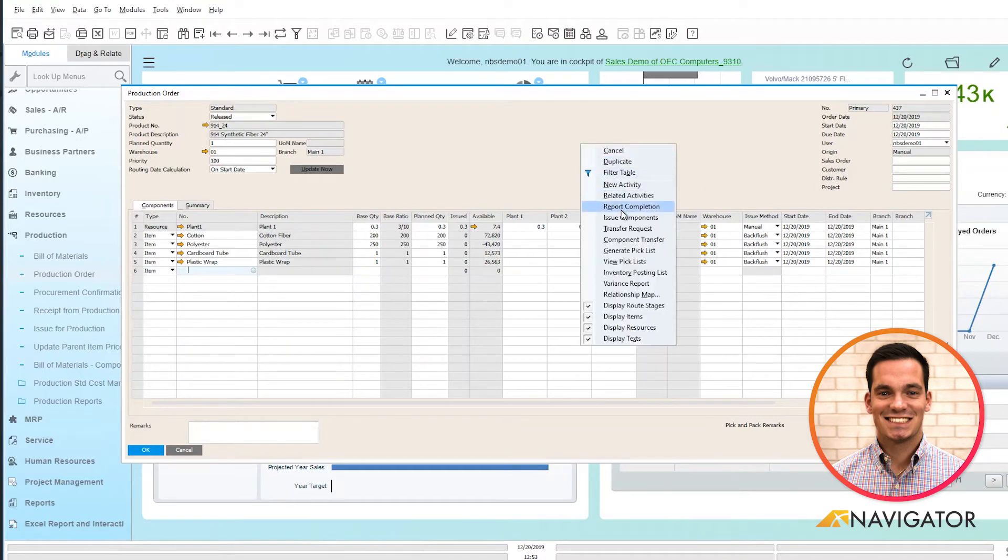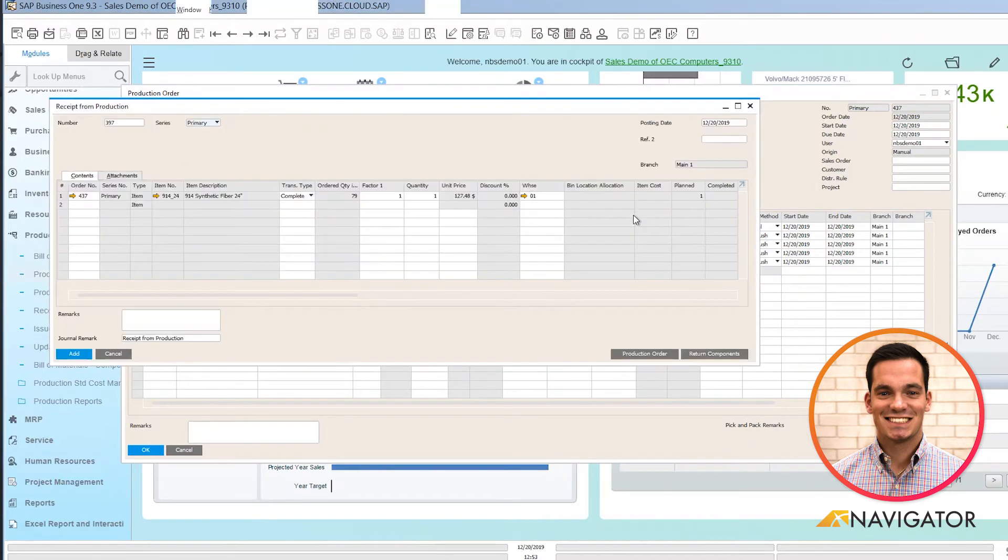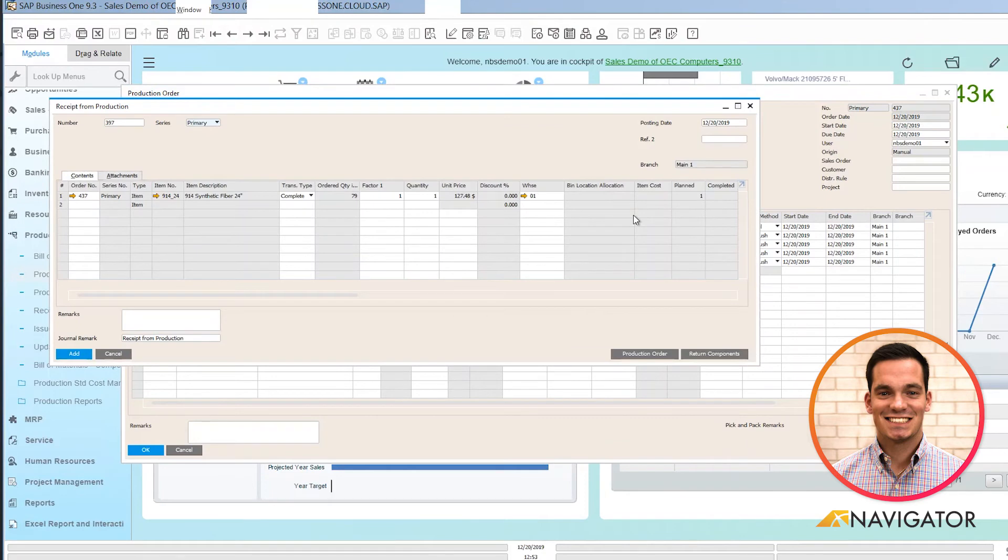I'm going to right-click report completion and it shows the item that I'm going to bring into inventory from the production process.